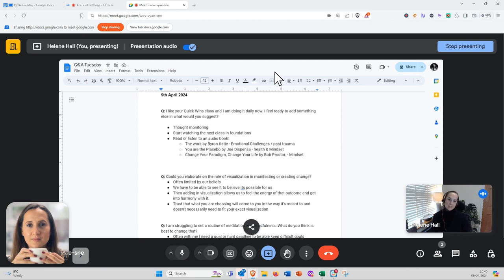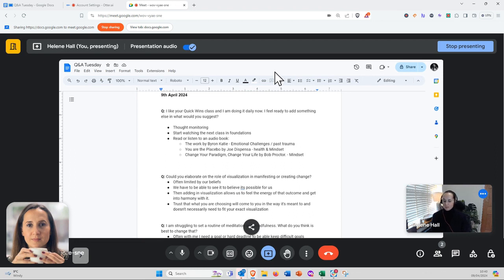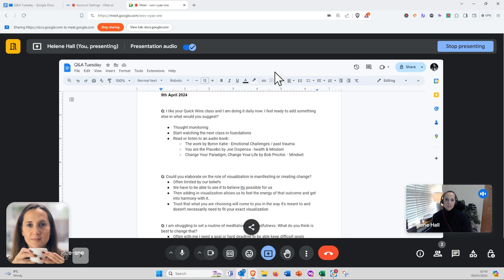I would say the first thing to add in would be thought monitoring, as that is one of the key elements in transforming your life.